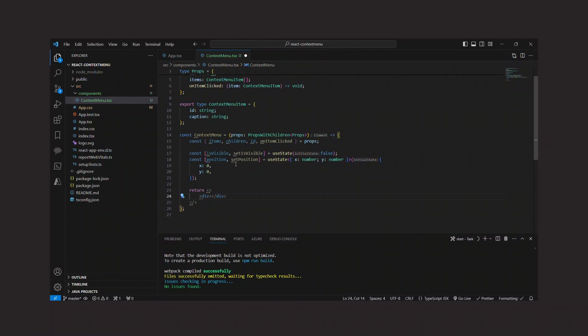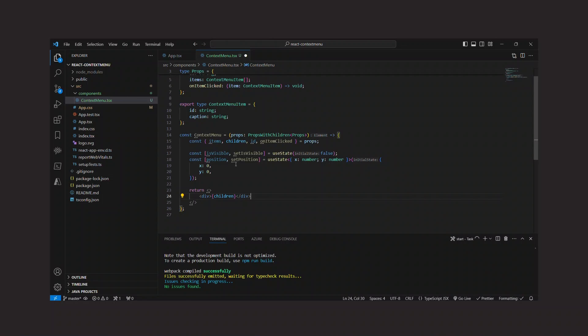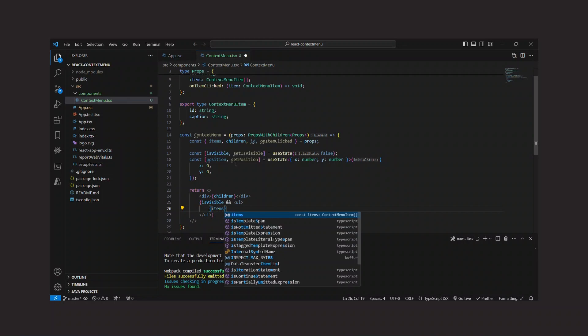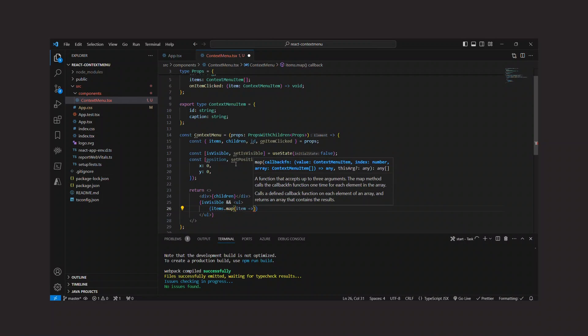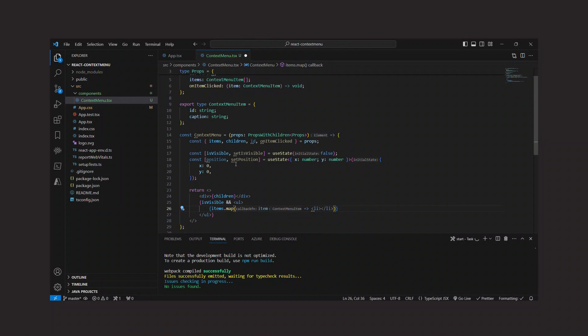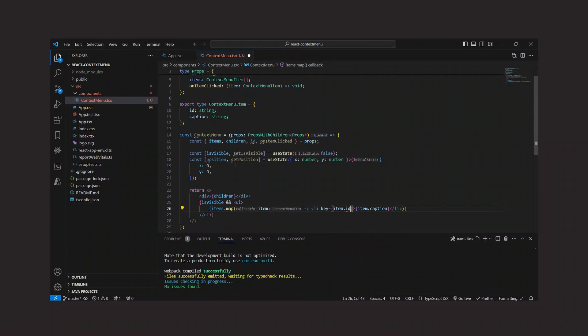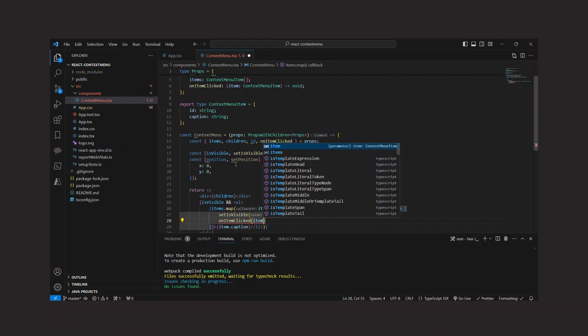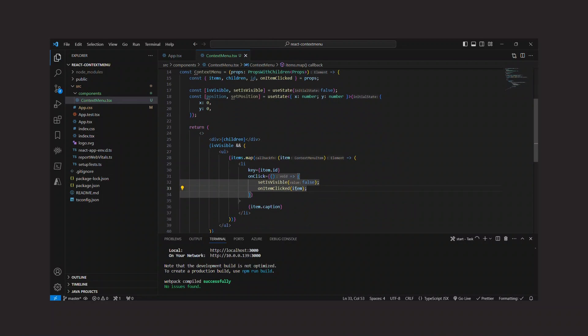Then I render a div that contains the children we get from the props and the actual context menu if it is visible. The context menu is a simple unordered list where each item is a list item, the caption is rendered within that list item, and when an item is clicked, we hide the context menu and call the callback function we got from the props.